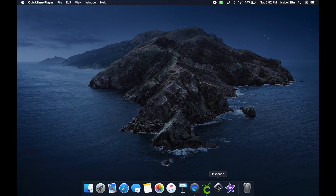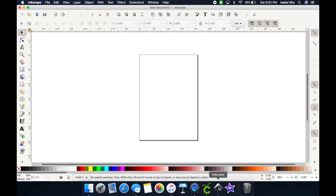Let's jump into Inkscape. Just a reminder that this is a free program you download off the internet from the Inkscape website. It works on Windows or Mac — I'm using my Mac, so my settings and commands might be a little different than yours. From what I'm aware of, this is not a program that works on a tablet or phone; it's mostly for a computer.